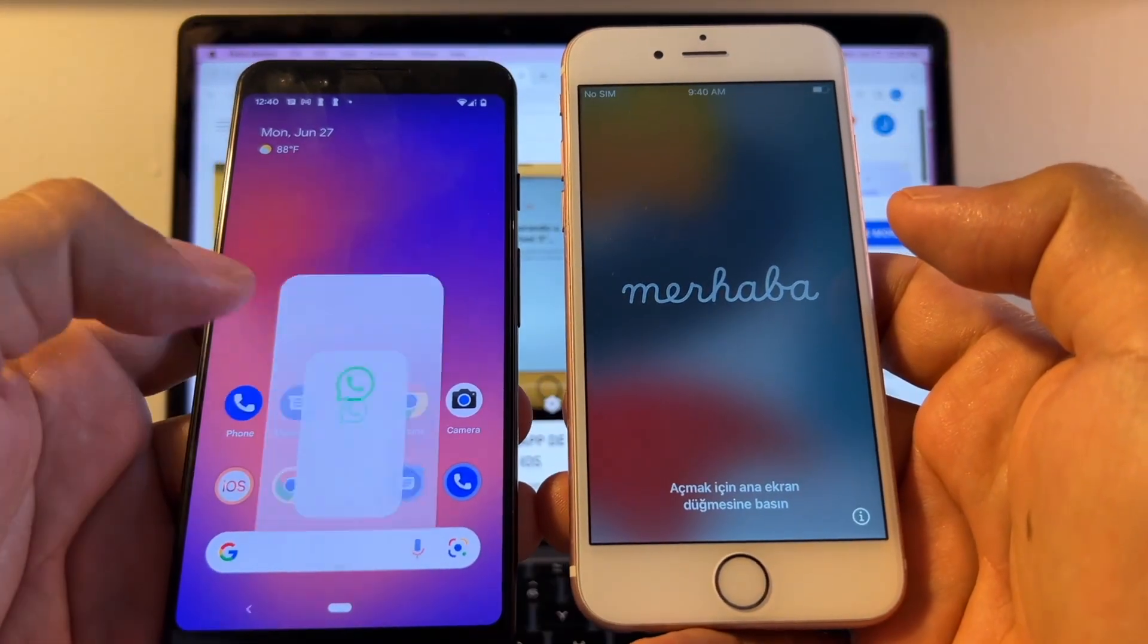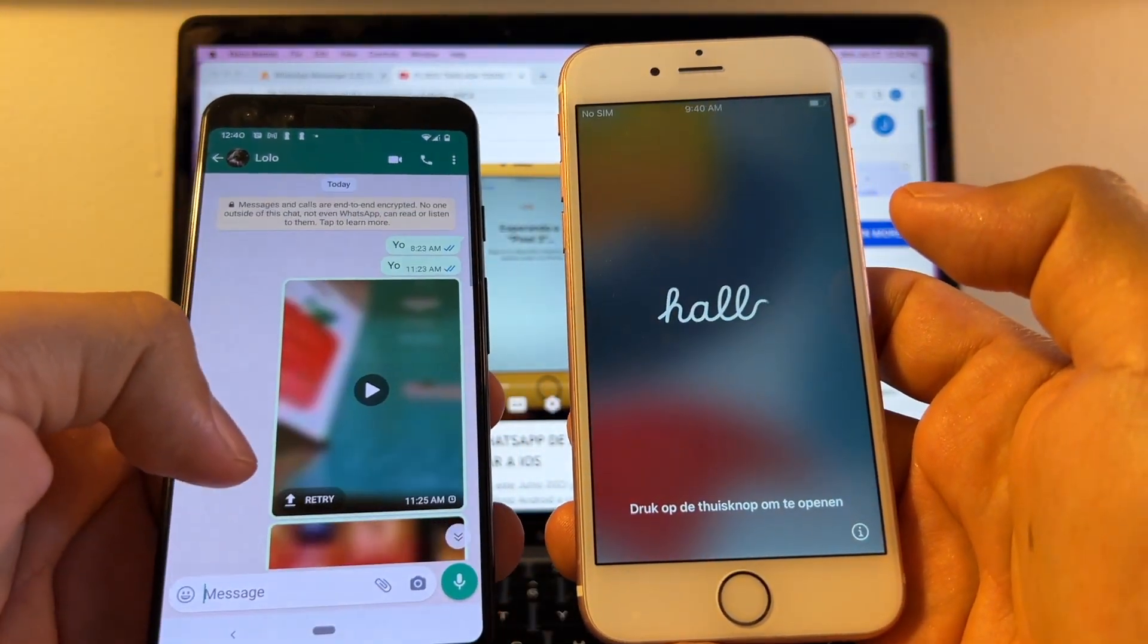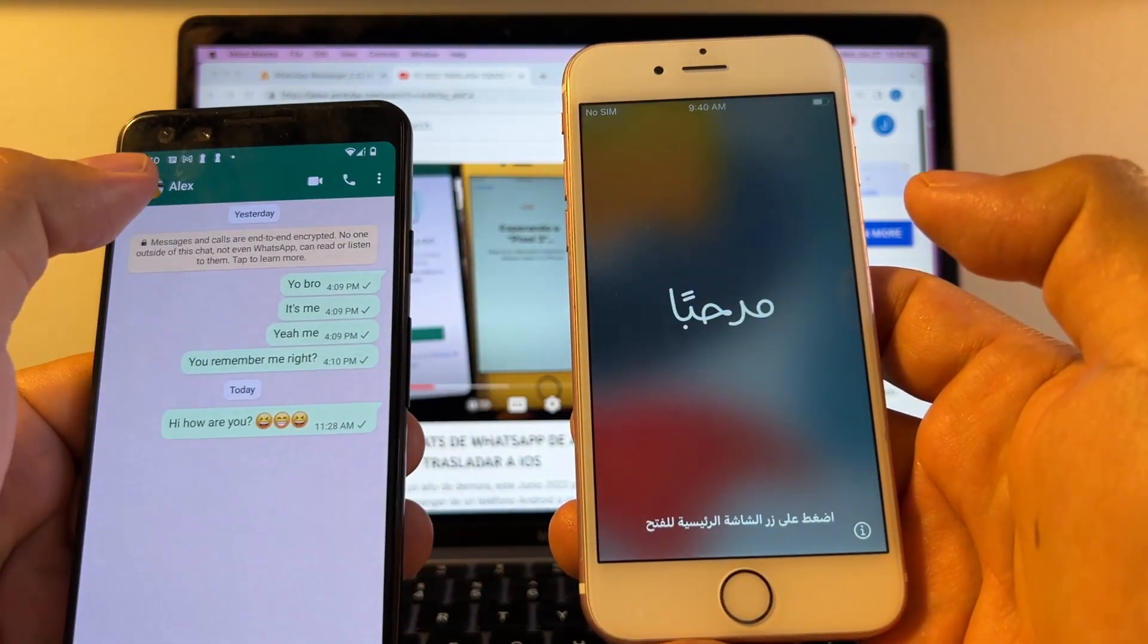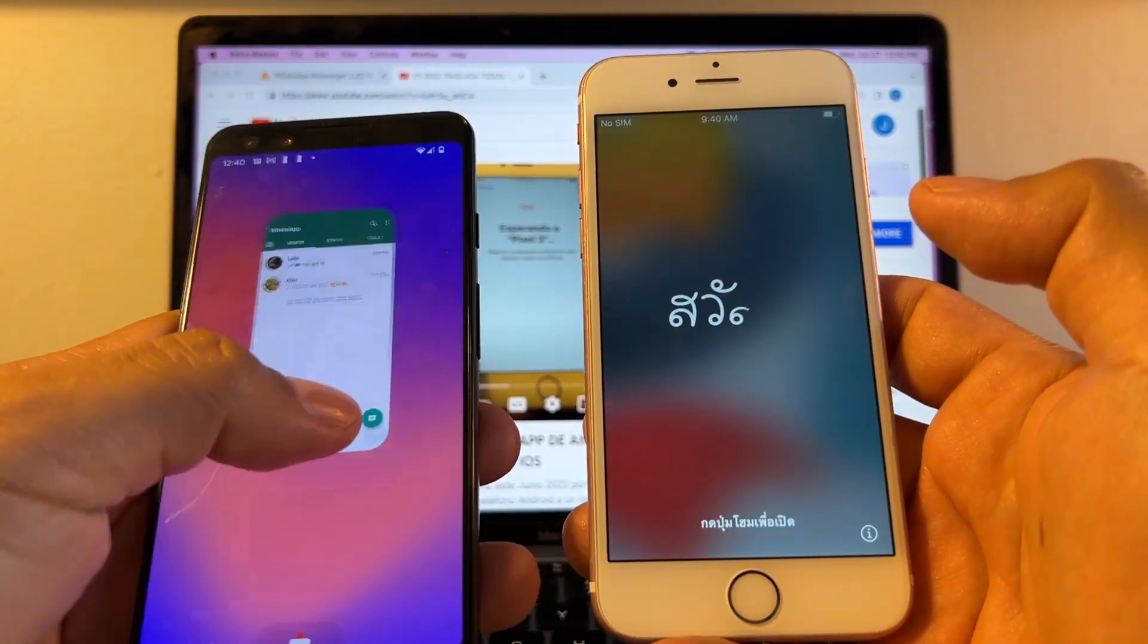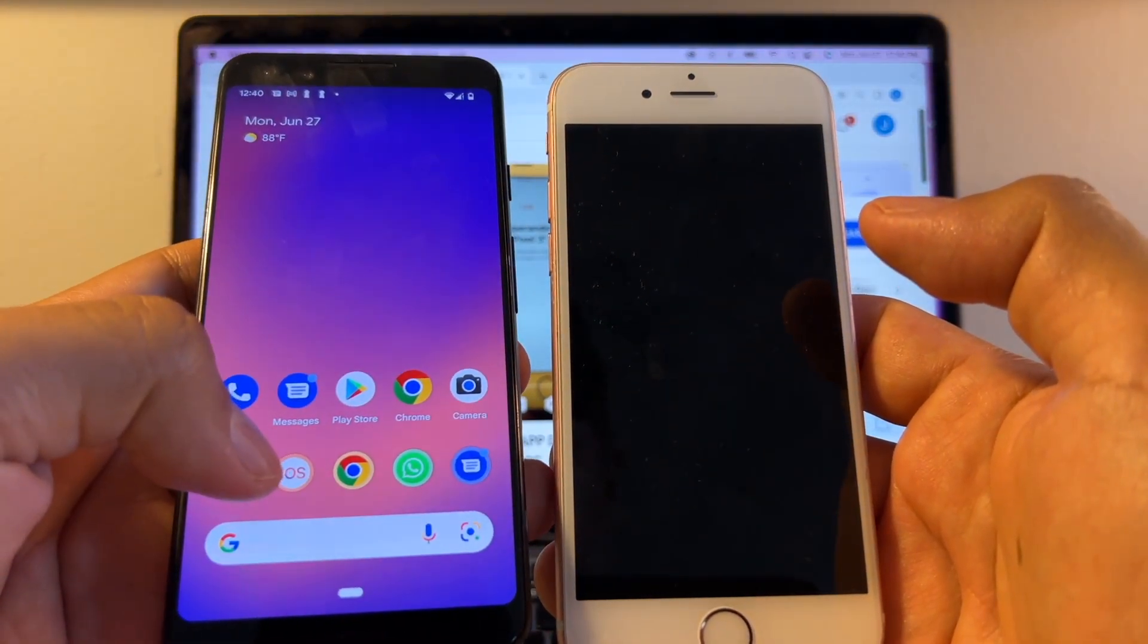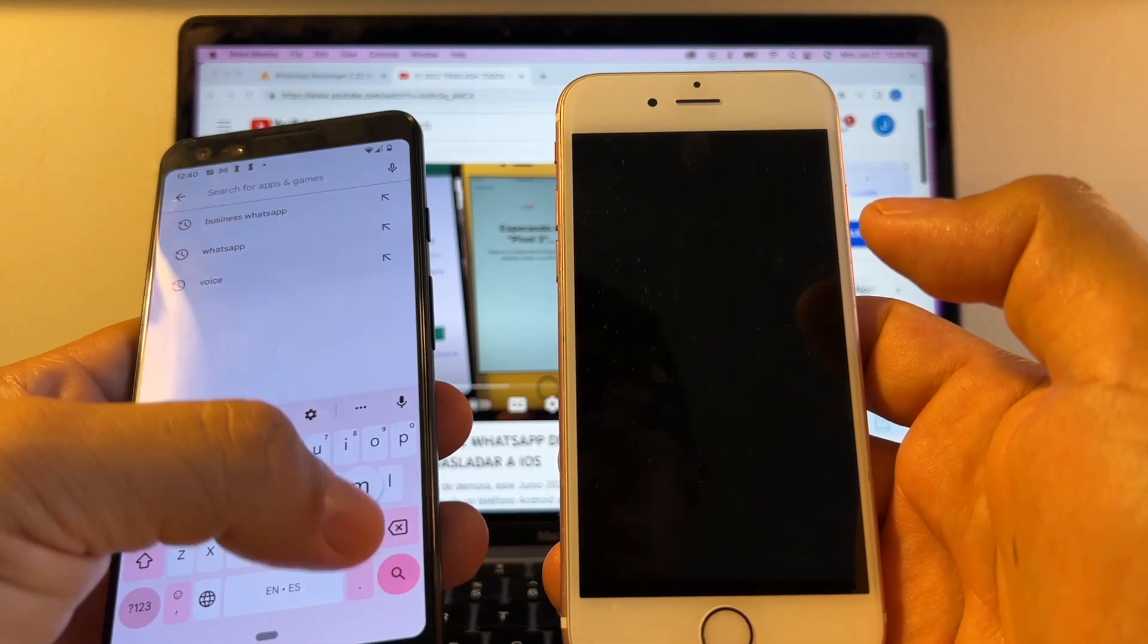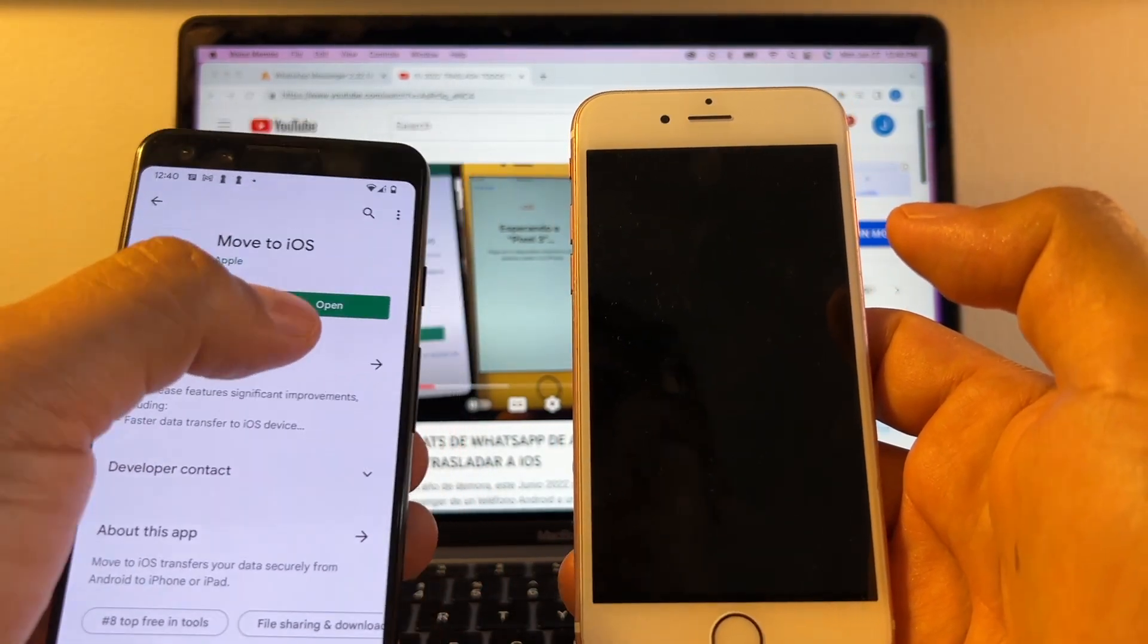So just let me show you what I have here on WhatsApp. I have some small chats here, and also this one. So this is what we're going to transfer. Let's close this. You need to download this app from the Play Store. You're going to search for Move to iOS. Right here, Move to iOS, and then you're going to install it.